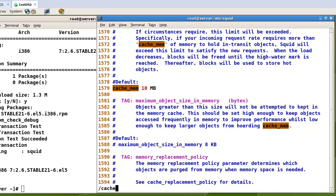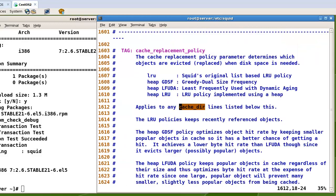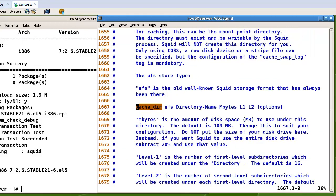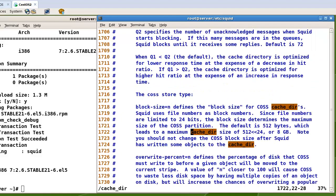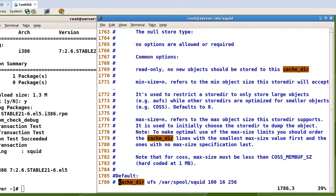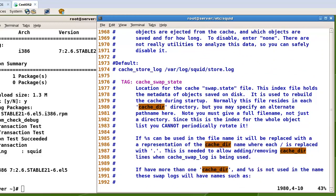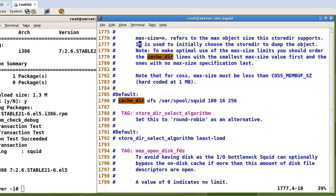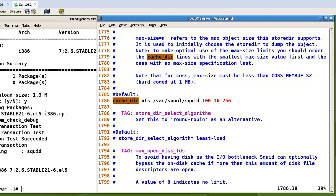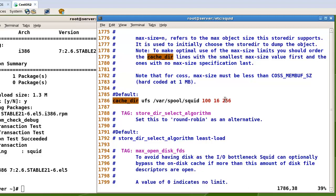Now let's check the cache directory. In my case the default cache directory is 'ufs /var/spool/squid' with 100 megabytes for the size of this directory, 16 for the number of main directories, and 256 for the number of subdirectories for each main directory. This is the default. Now let's go to ACL.